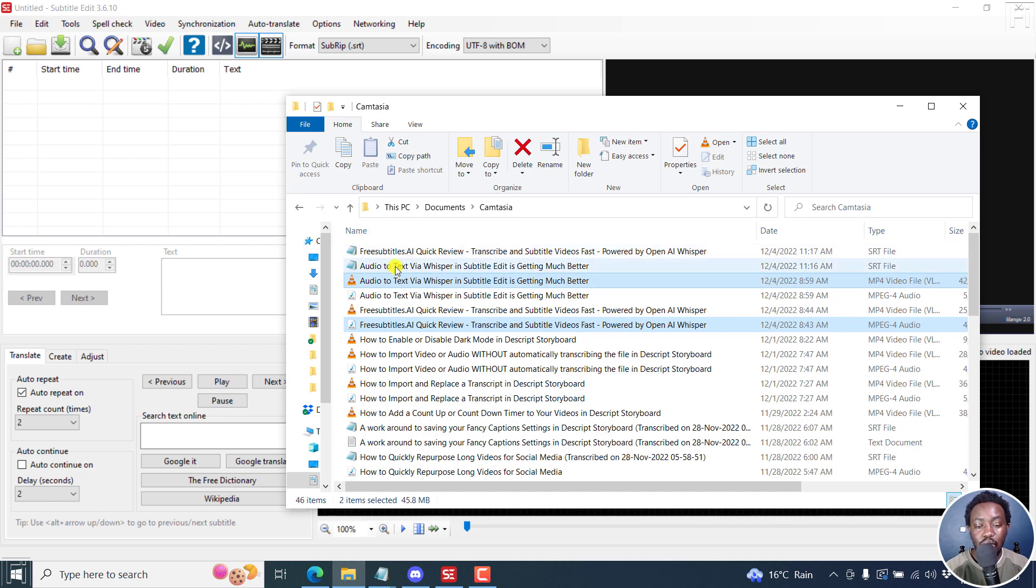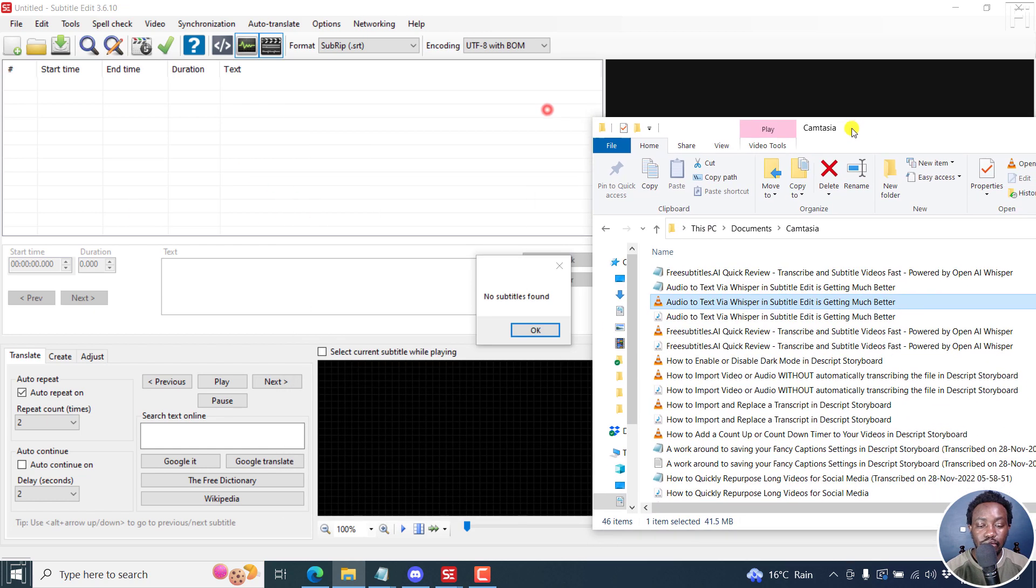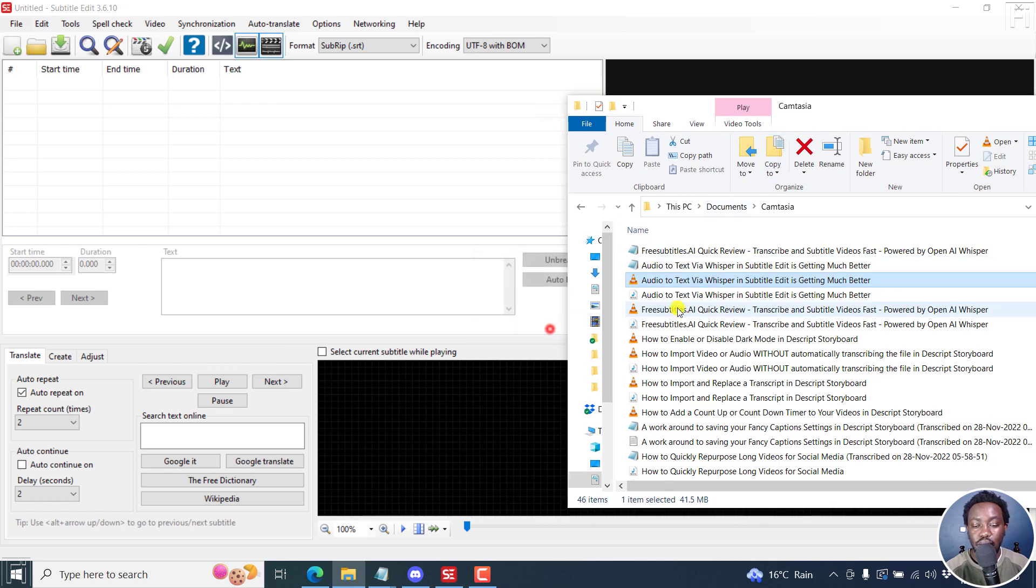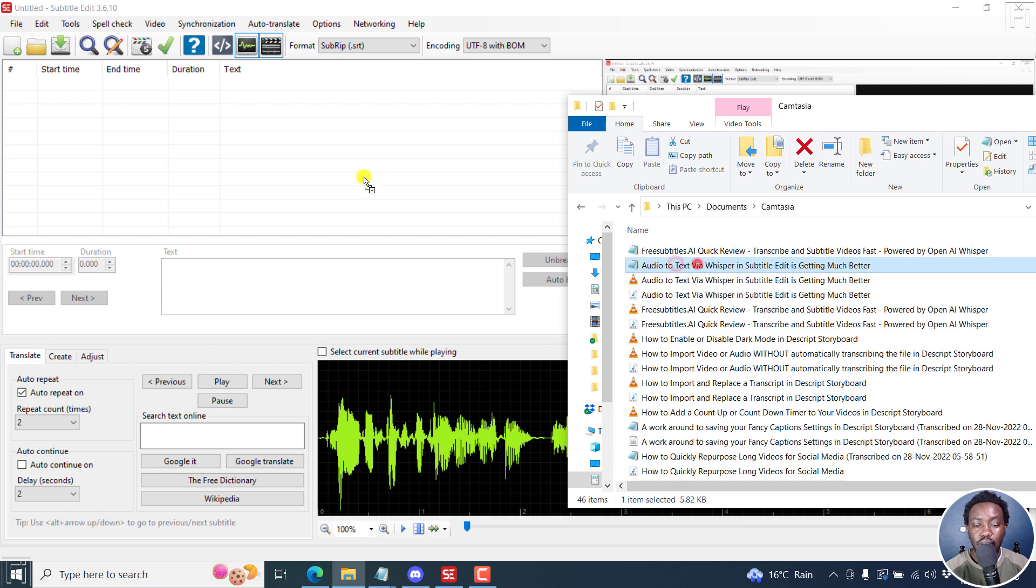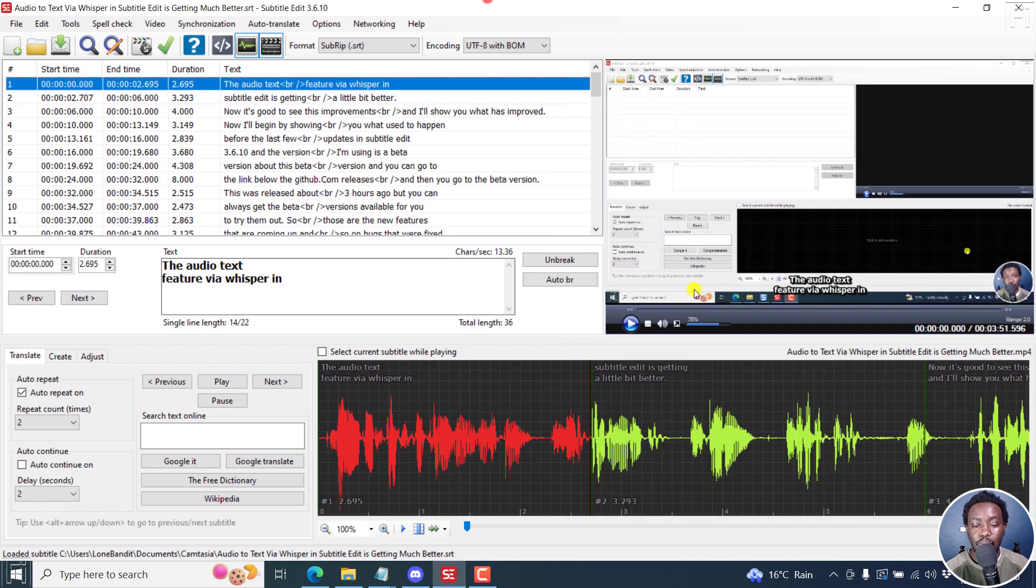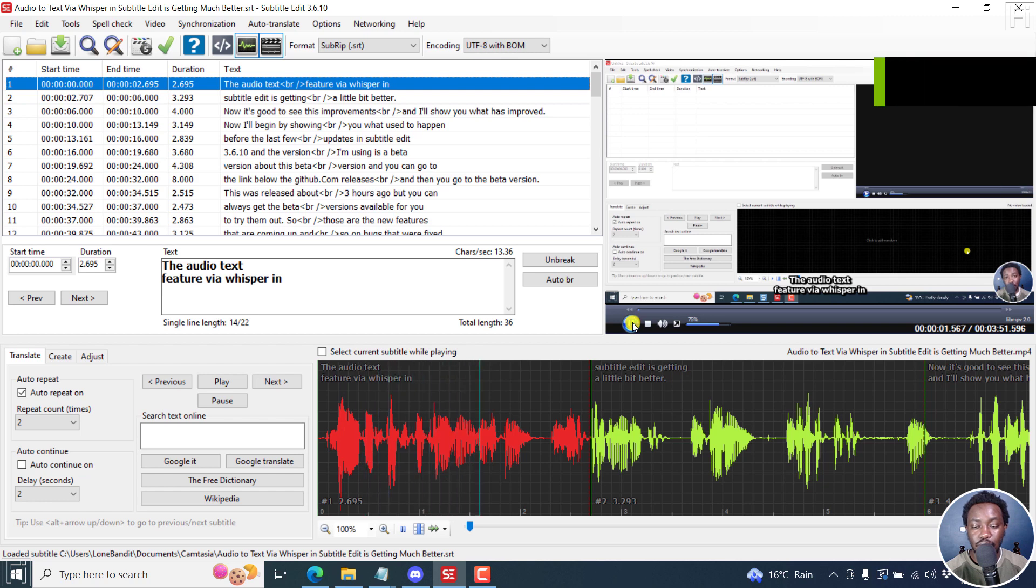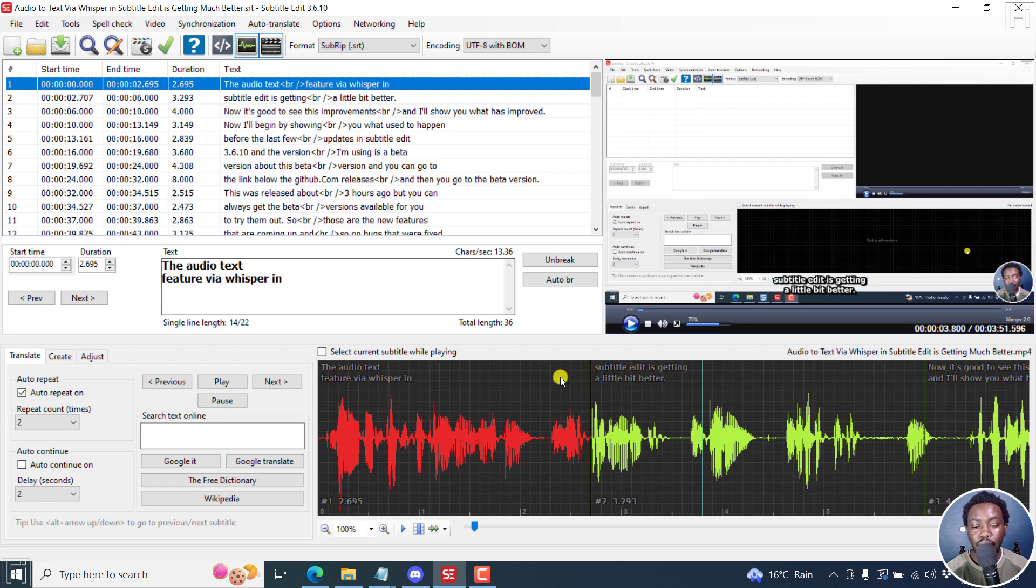Now what you can do is the most common thing - let's just add this to the waveform there, and then we can add our audio to text here. You can see the results that you get when you do that with the audio to text feature via Whisper in Subtitle Edit. You can now start editing the subtitle and so on.